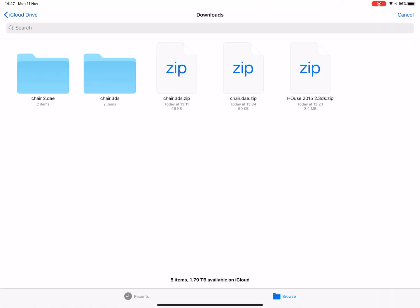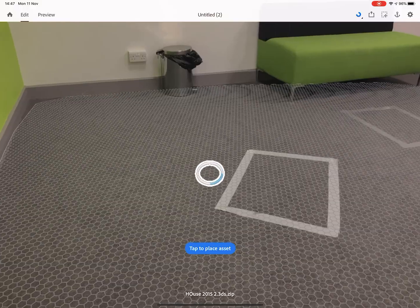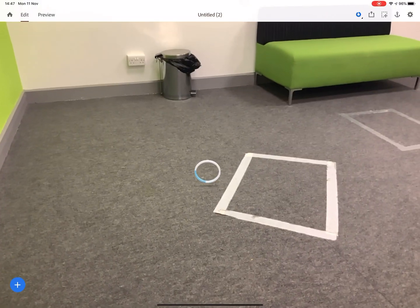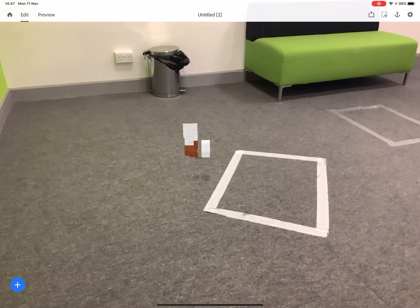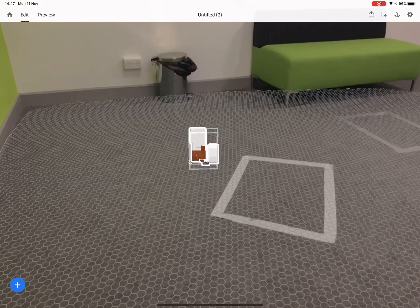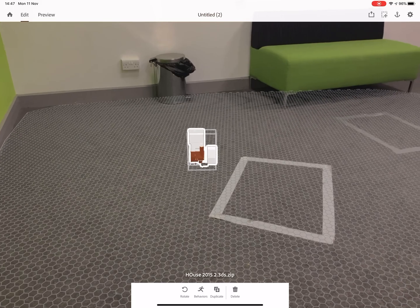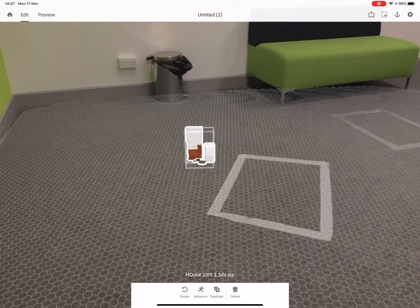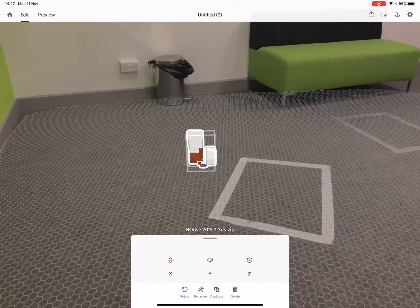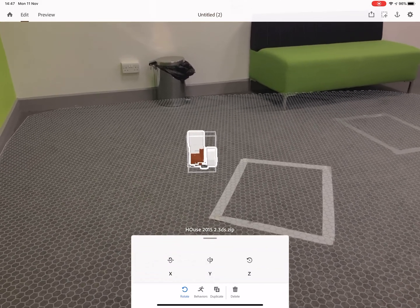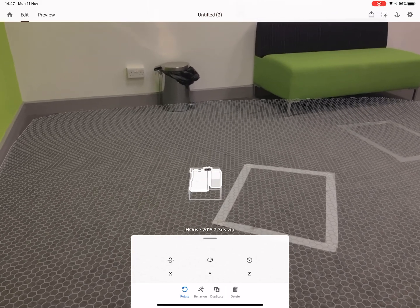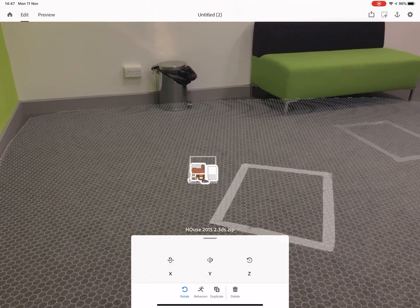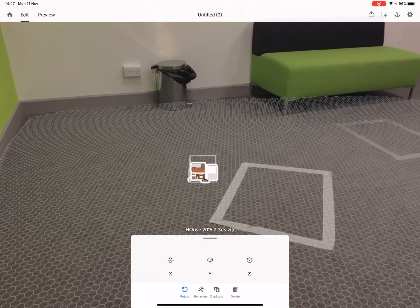Here's what I've downloaded — there's the house. I'm just going to tap on it. You can see it's gone in facing downwards, so we're going to need to tap on that, hit Rotate along the X-axis, and just tap through until it's the right way around.